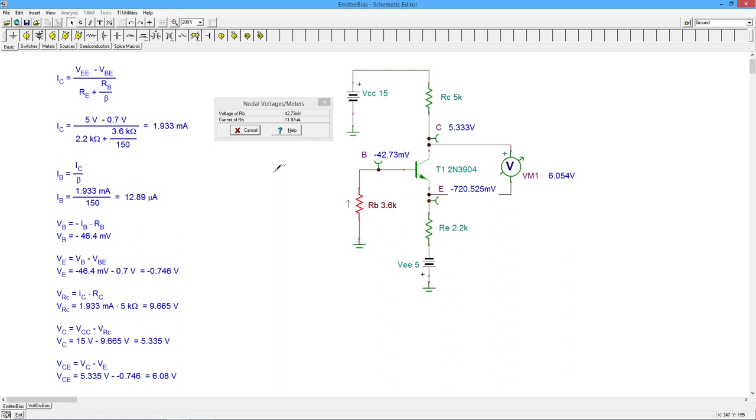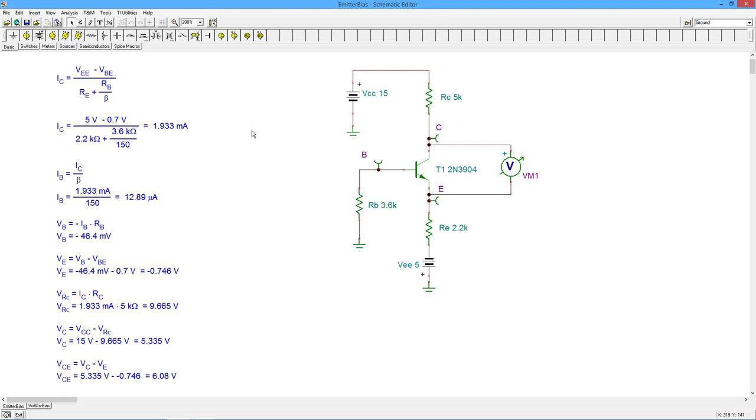You can never know exactly up front without measuring it, what the beta is for the transistor or a precise value of VBE. Those things do depend on that specific transistor and exactly where it's operating.